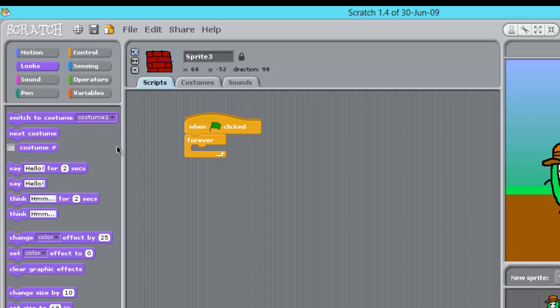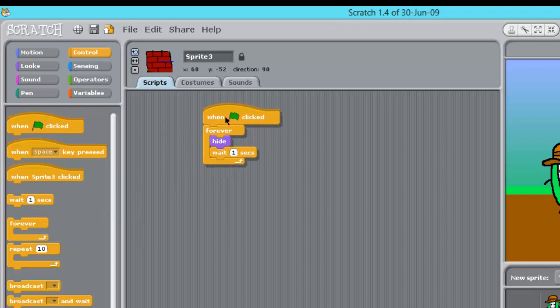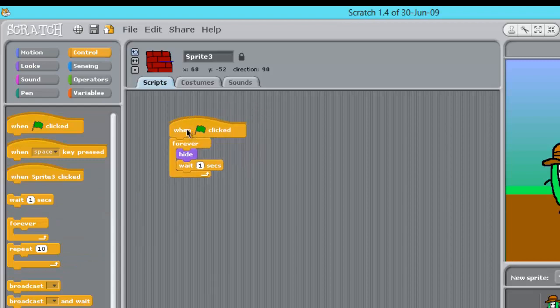We also need a hide. Go to looks, go to hide, and after that we need a wait. We're going to wait right in here.